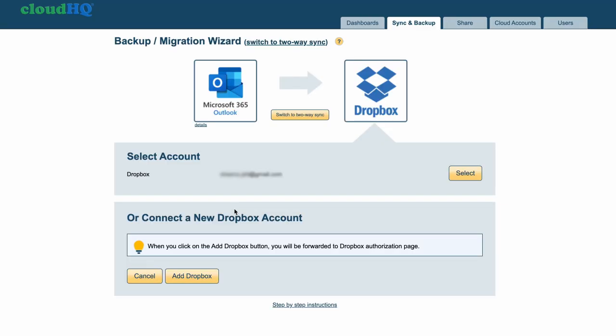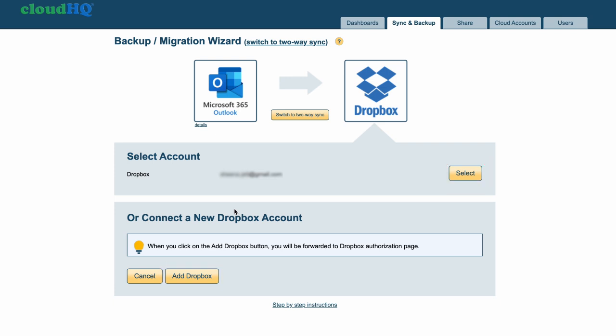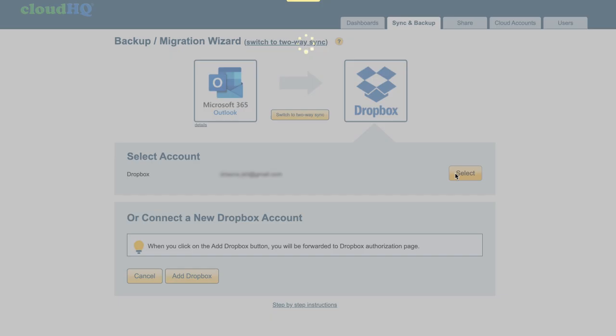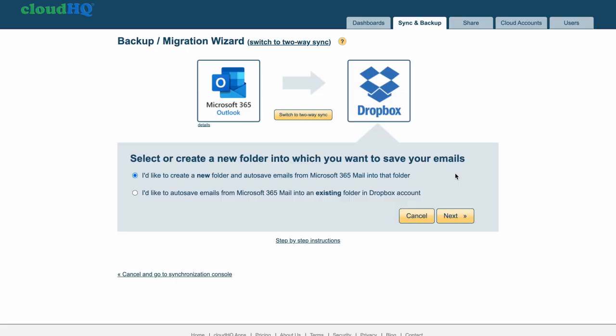Here I can choose to select an existing Dropbox account of mine, or I can click Add Dropbox to add a new account. For this example, I'll forge ahead with my existing Dropbox account.